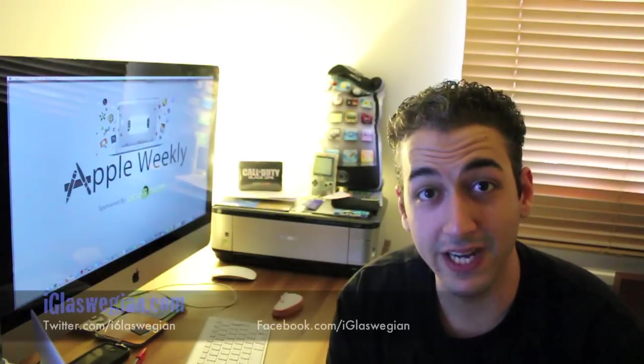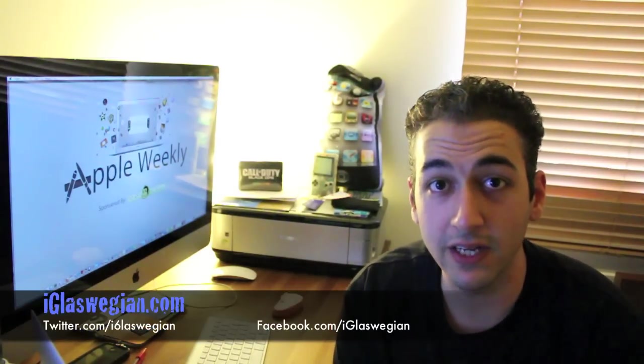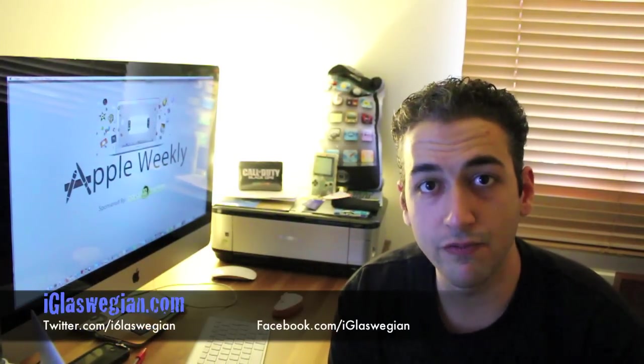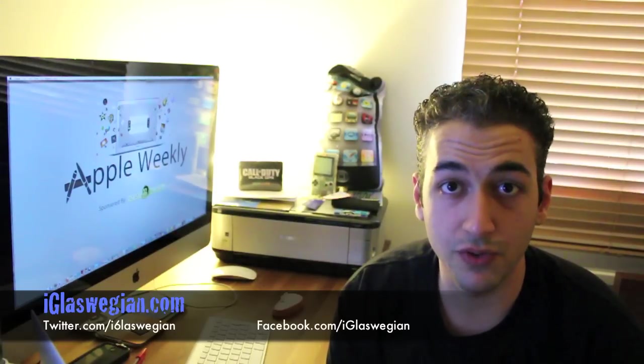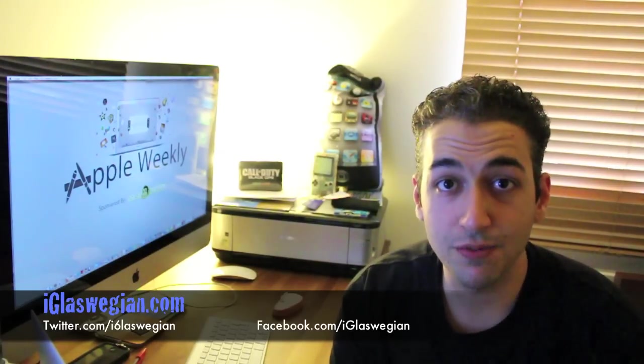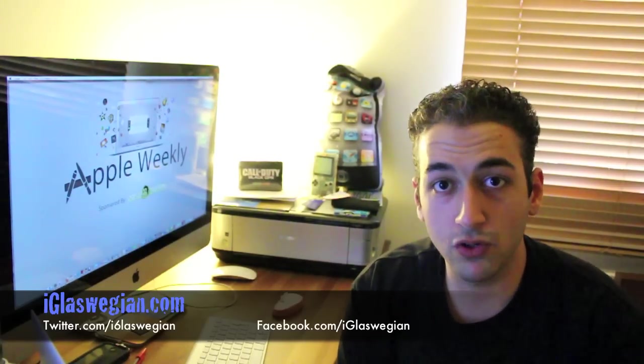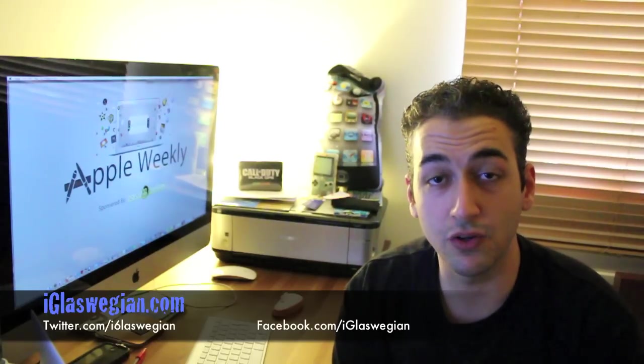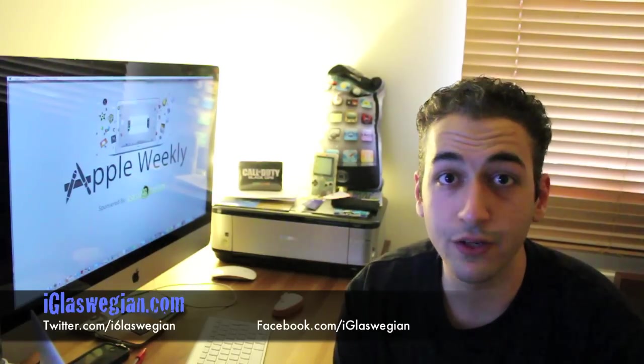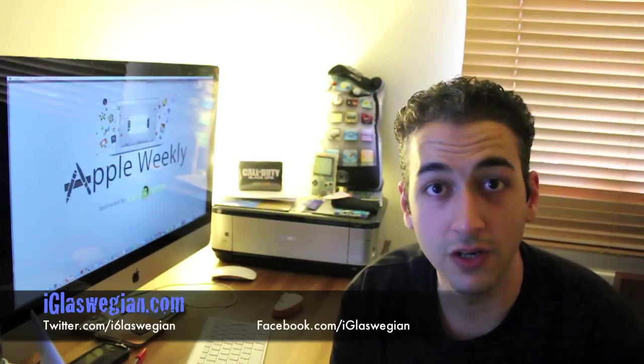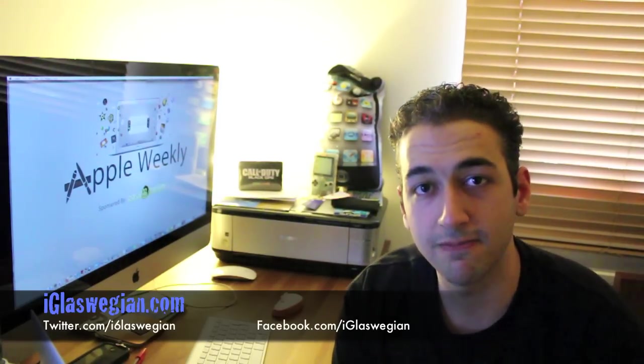But guys, that's it for this Apple Weekly. Hope you guys liked it. If you can put a comment below, that would be pretty goddamn awesome. If you can rate this video if you're on iTunes, if you can rate the podcast, that would be great. Put your views in the comments below or a video response, that would be great. Remember, you can join me on iGlaswegian.com, twitter.com/i6laswegian, facebook.com/iglaswegian. Once again, good thanks to the sponsor, Parcel Monkey, and I'll see you next week, guys. Cheers.